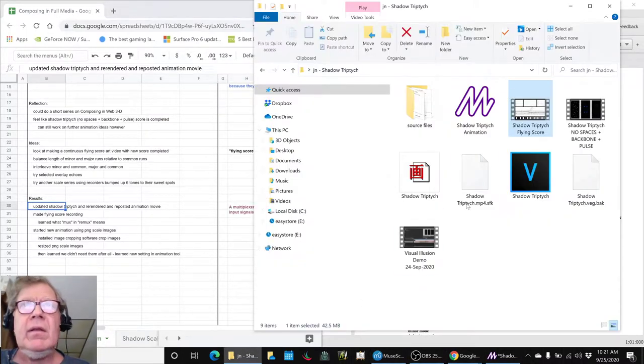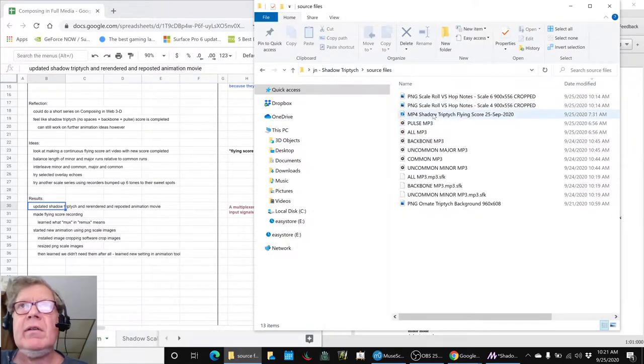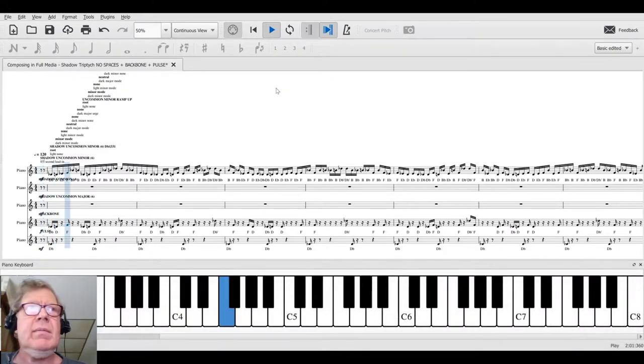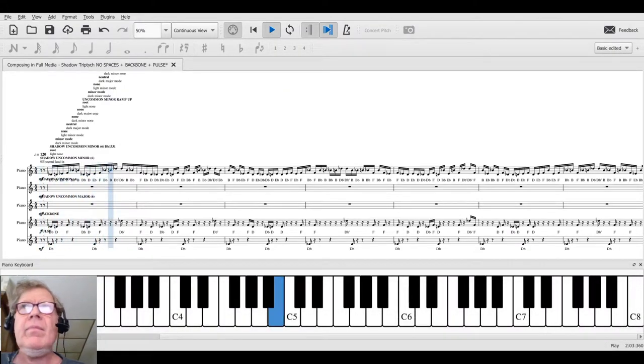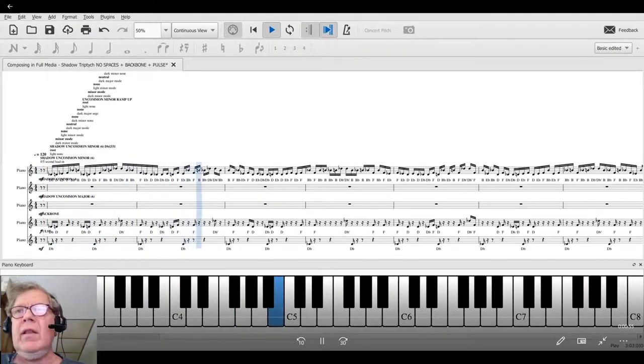...the flying score, which we did. It's one of our source files down here, this one. So we recorded that.